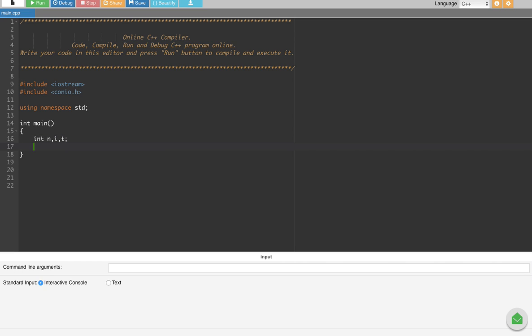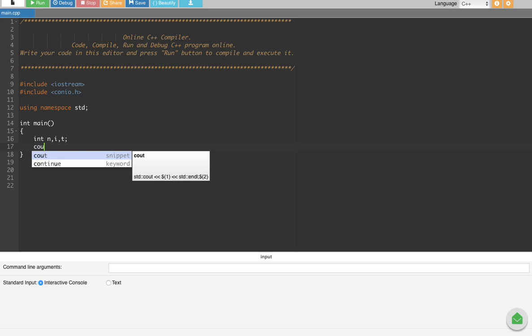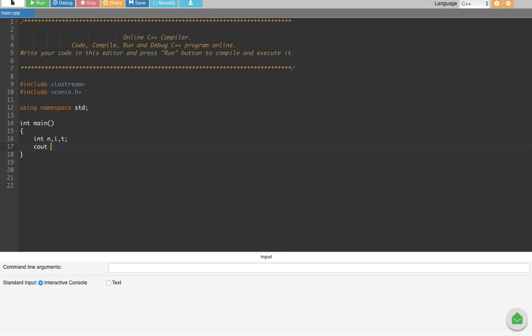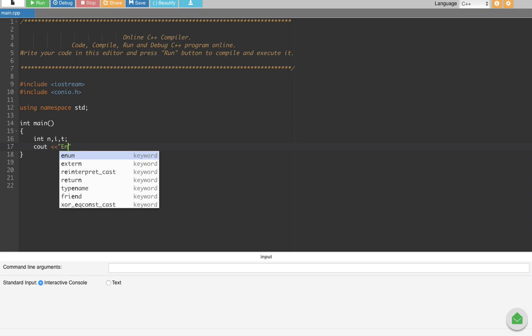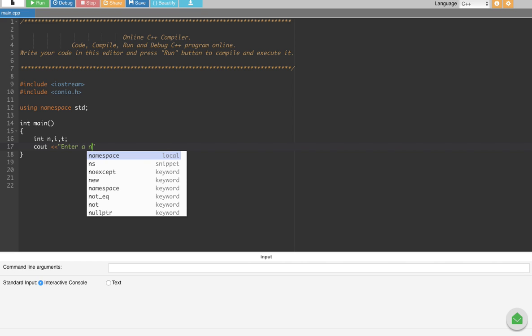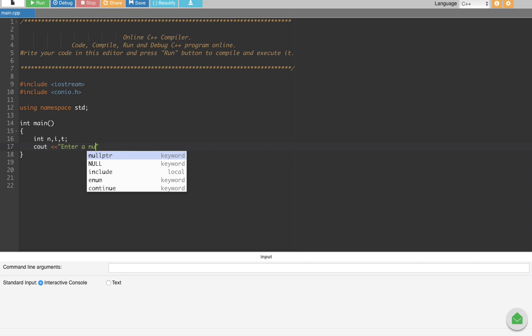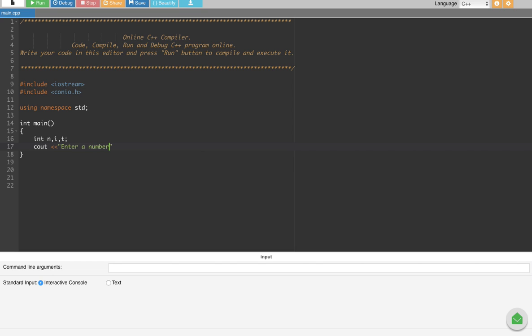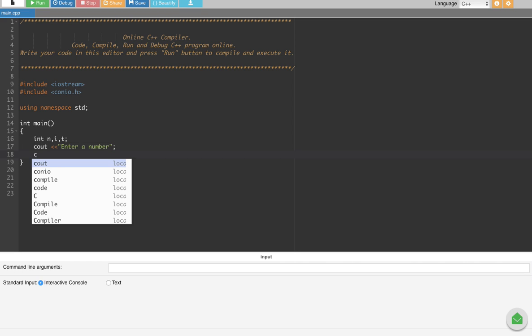number we are going to input. But before we put that, we have to put whatever is going to appear on the screen before we enter a number, right? So let's say cout, cout is whatever output we are going to have. cout enter a number. So this is going to appear on the screen. So then when this appears on the screen we are going to enter a number.